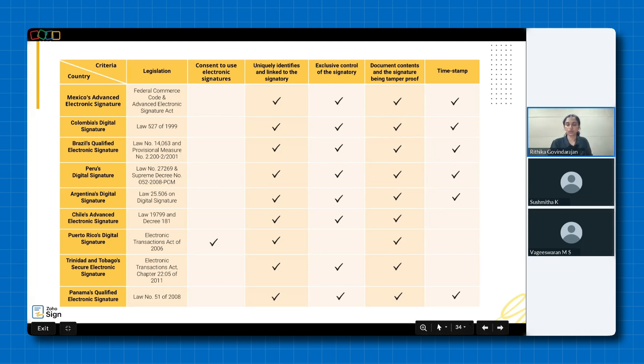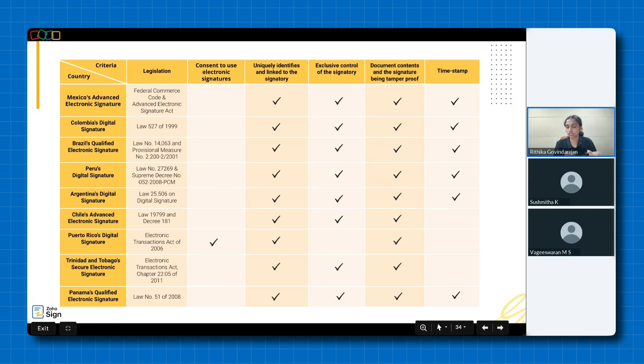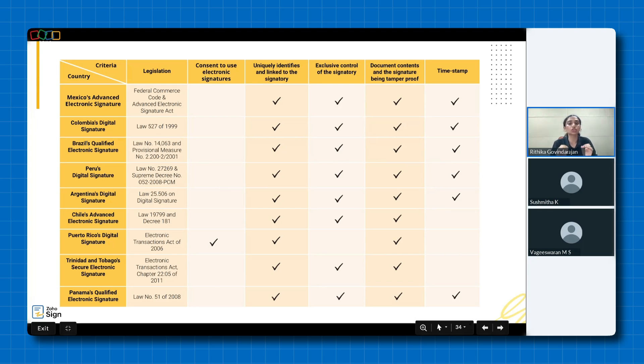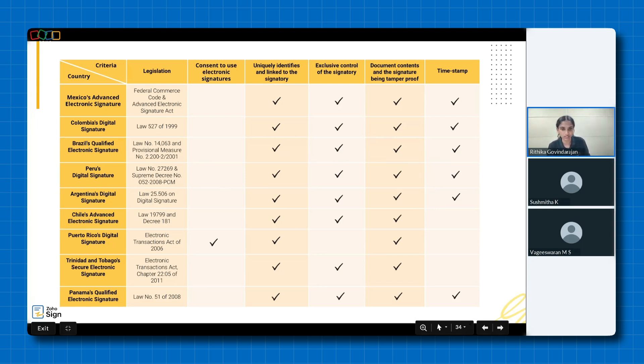Starting with Mexico, electronic signatures are governed by the Federal Commerce Code and the Advanced Electronic Signature Act. These laws ensure that the advanced signatures are uniquely tied to the signatory under their exclusive control and that the document's integrity is preserved through tamper-proof mechanisms. Moving on to Colombia, Law 527 of 1999 focuses on creating a robust framework for digital signatures. It emphasizes unique identification of the signatory and ensures that the signature remains under the signer's exclusive control. Tamper-proof content and timestamps further enhance document security and authenticity here as well.